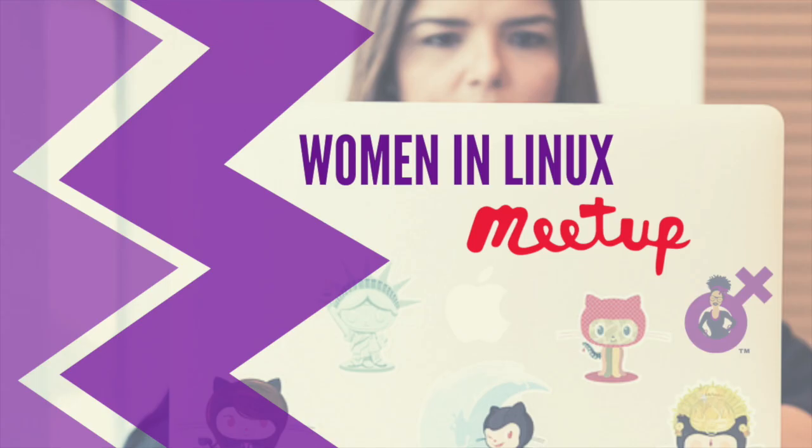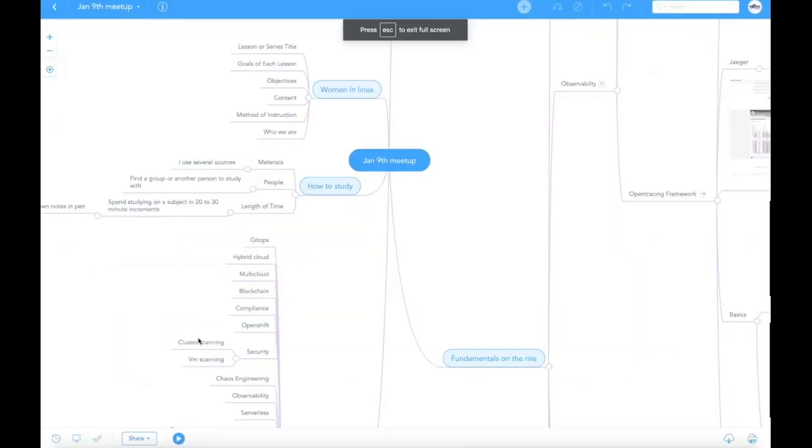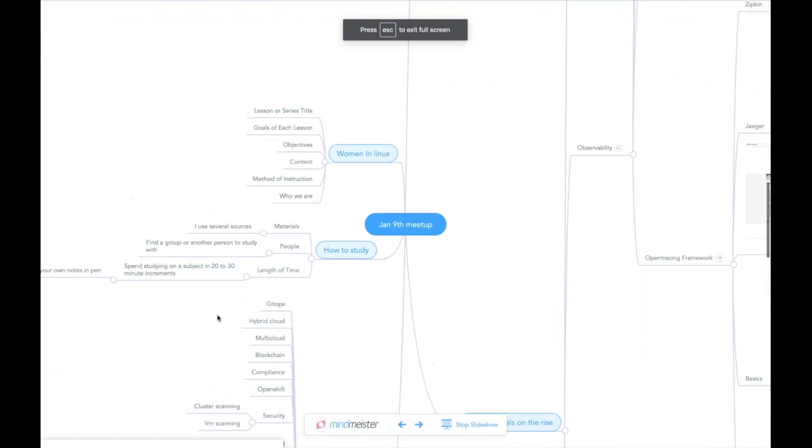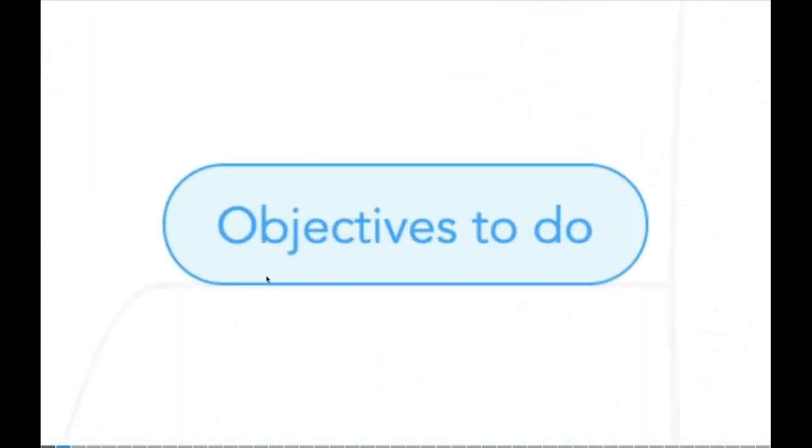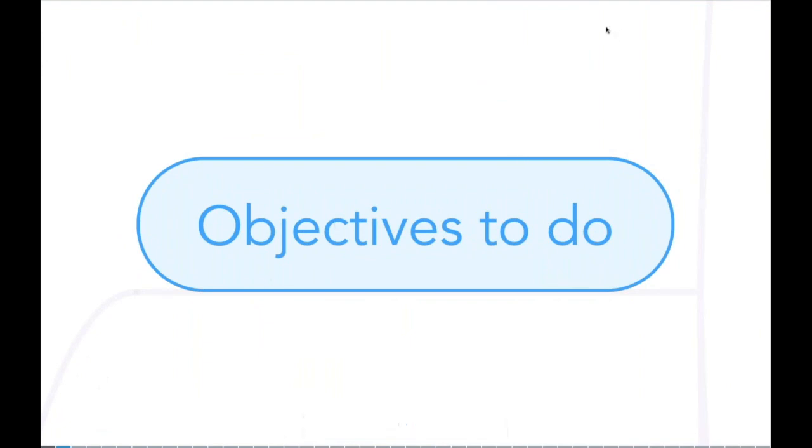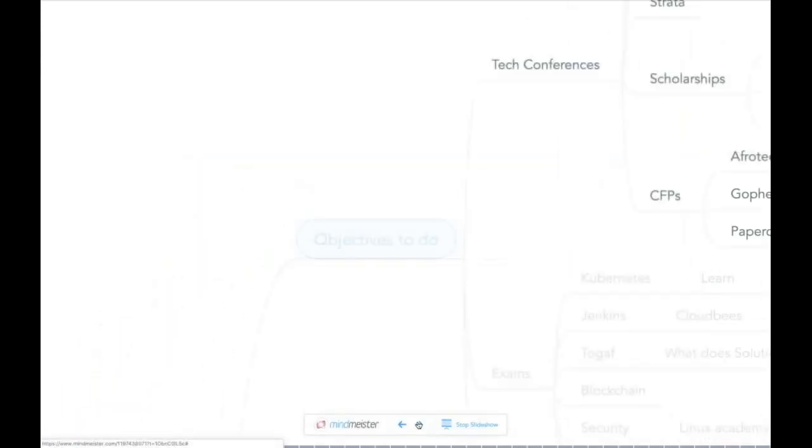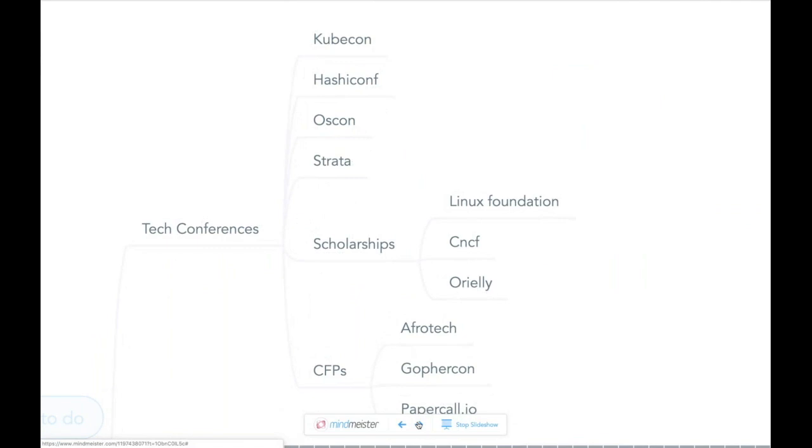So last week we went over a lot of things. I put this under objectives to do. I think it's something that everybody should do. And that's do a tech conference, apply for scholarships, of course, fill out a call for proposals. I just put some examples up there, but there's more on papercall.io.